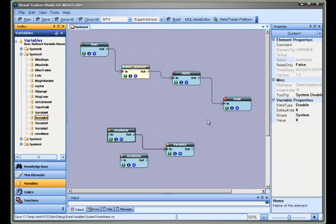This concludes the Using VTS Variable Elements training video. Thank you for watching and please see my other training videos for more information on using the Visual Traders Studio for MetaTrader.